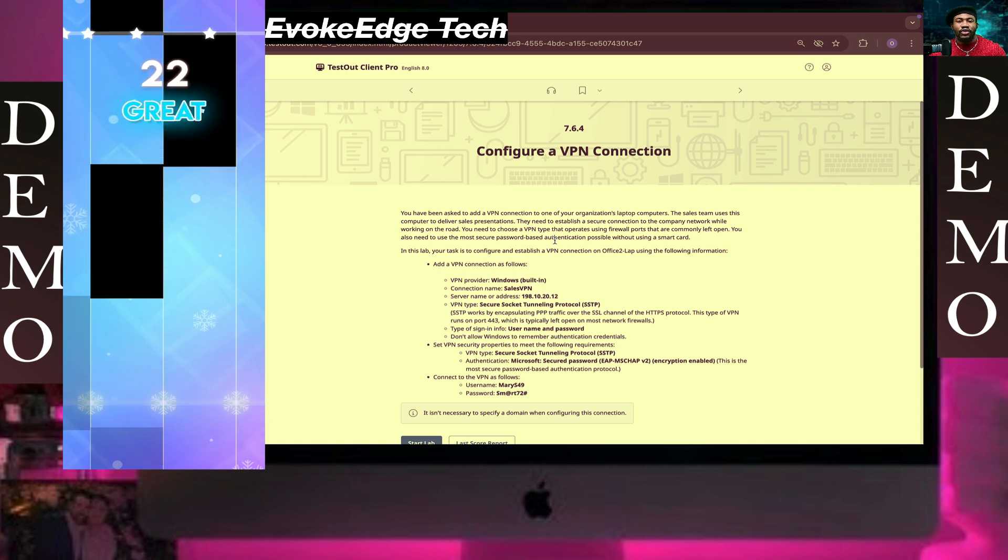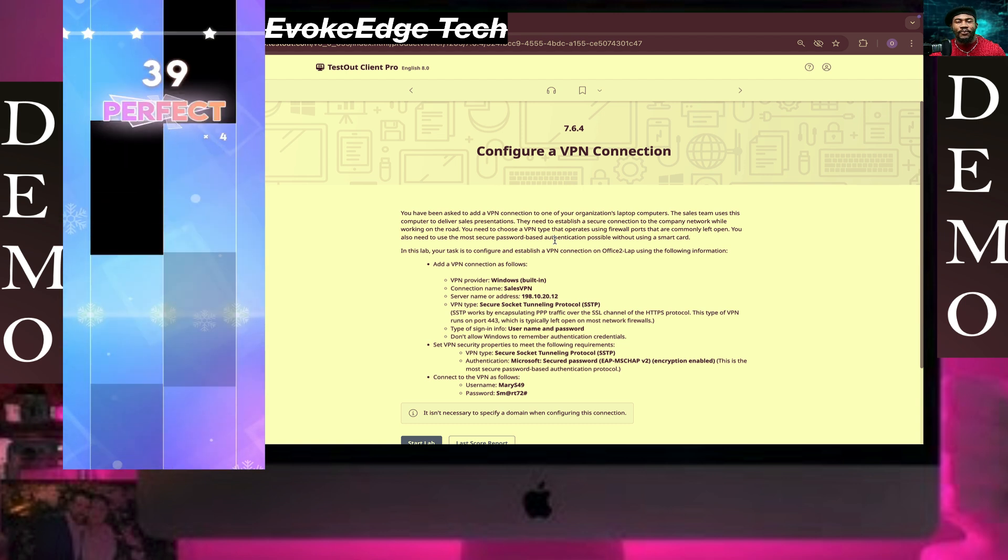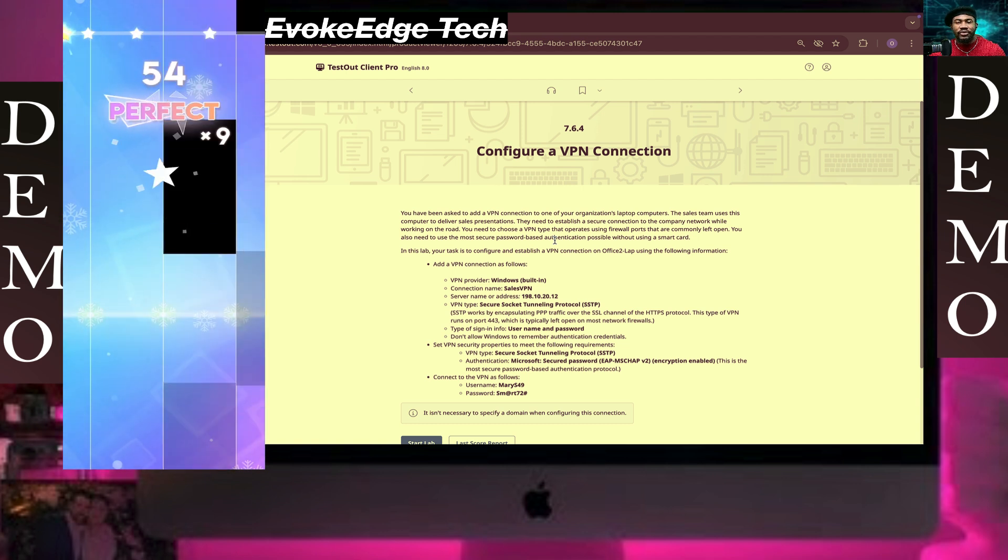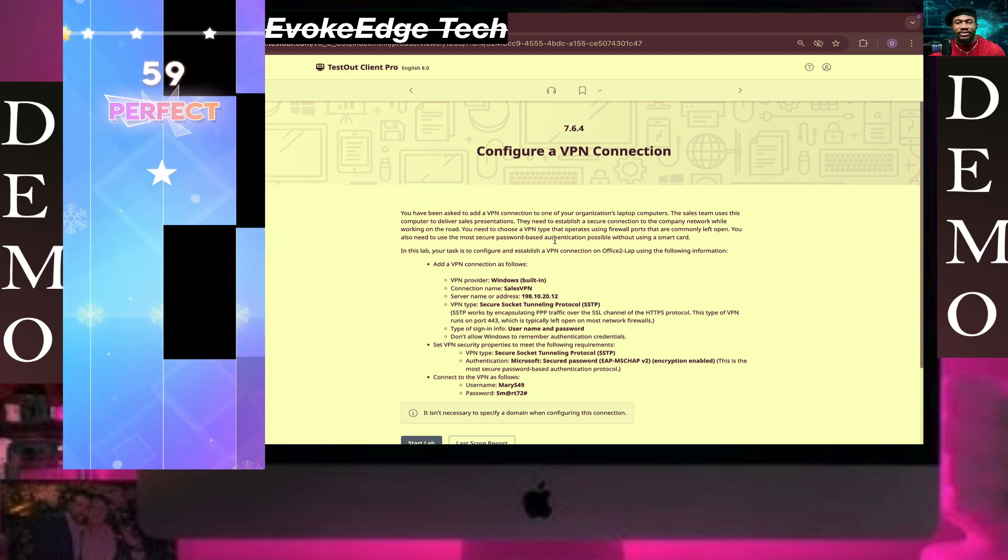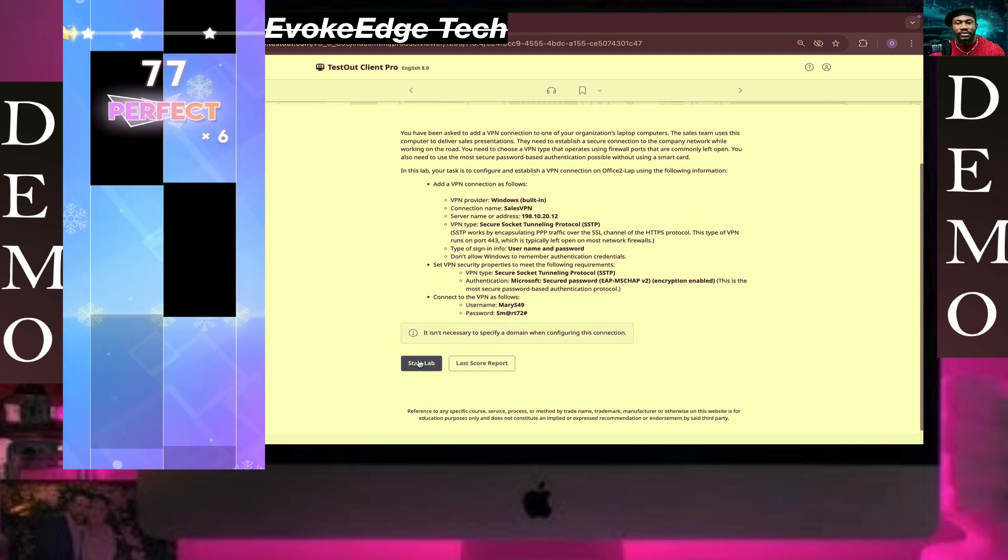Hello guys and welcome to EvoEdgeTech. Today we are going to configure a VPN connection, so let's start it live.